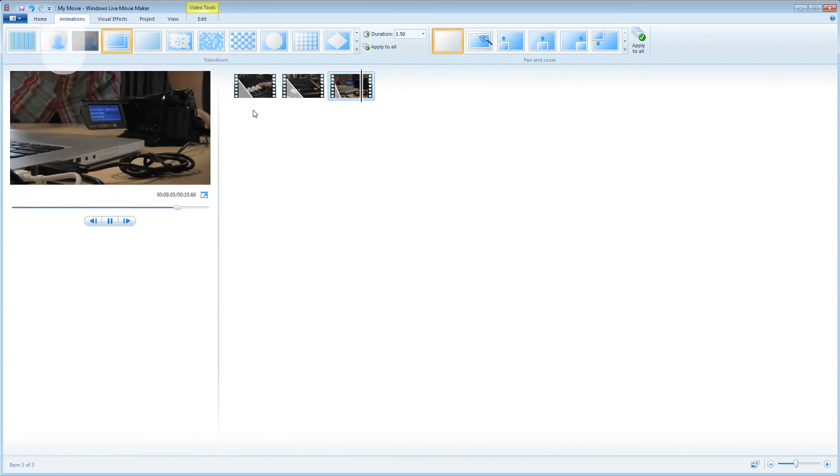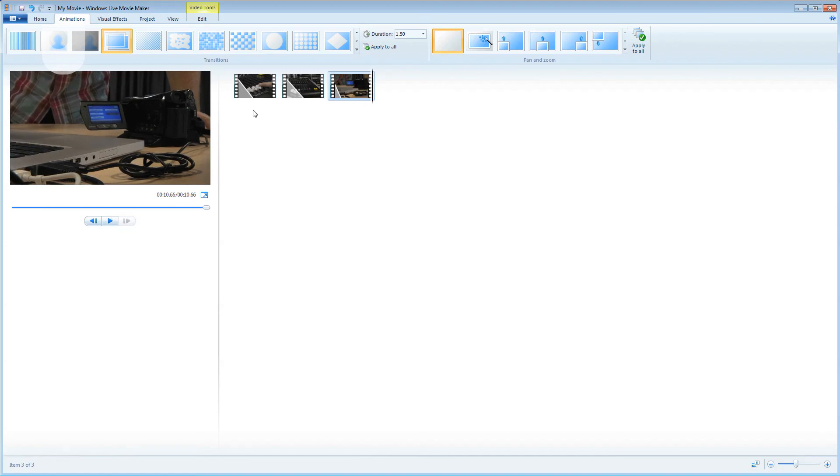And there we have a simple edit in Windows Live Movie Maker. Why don't you have a go?